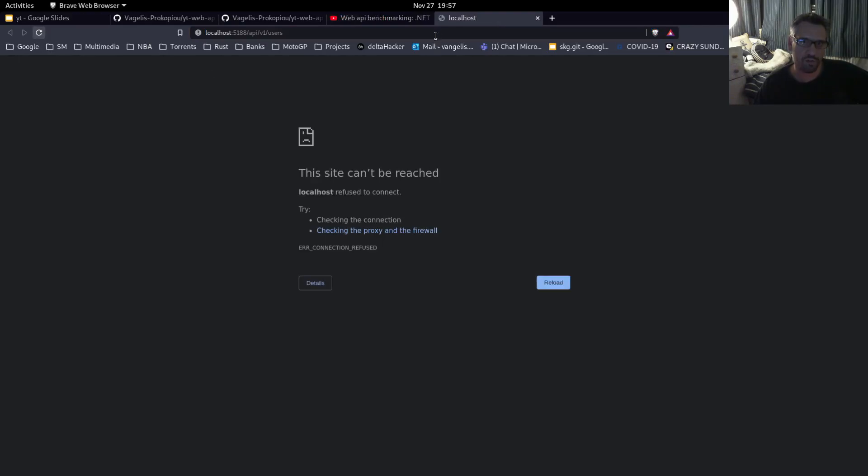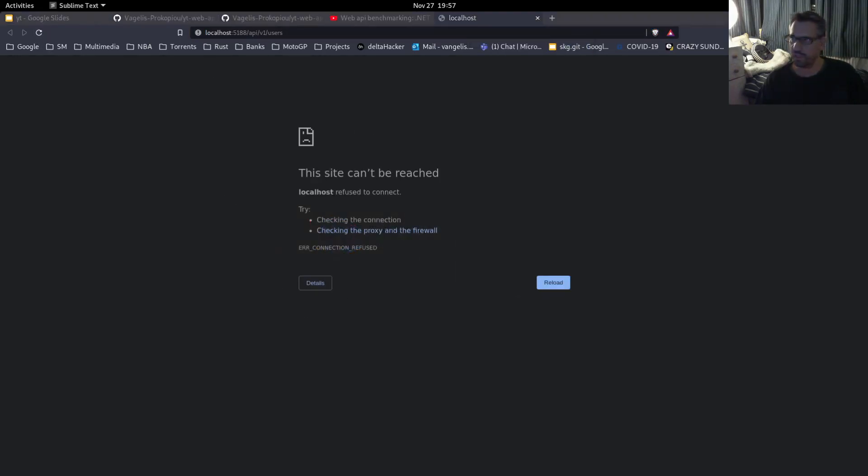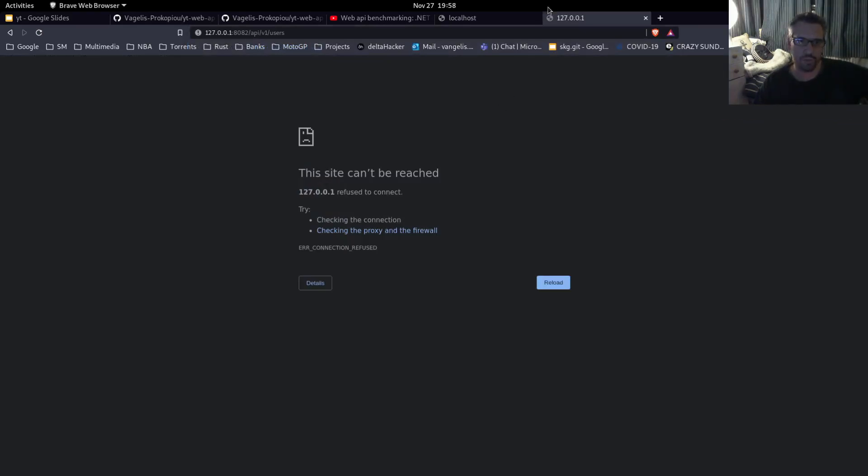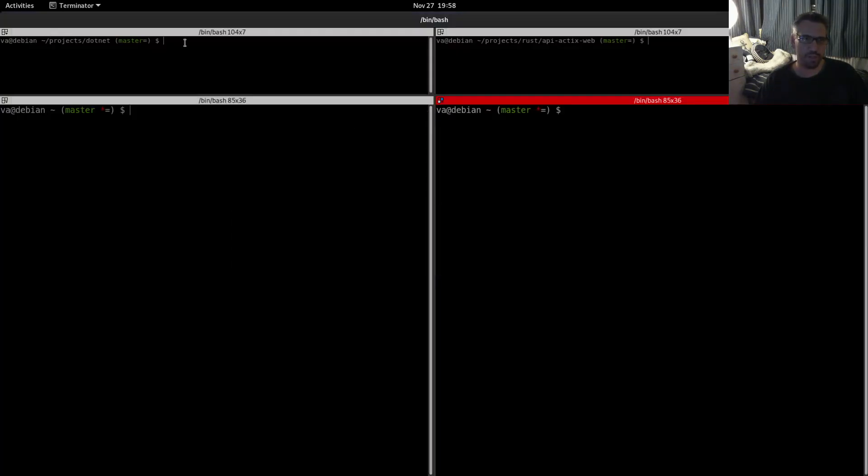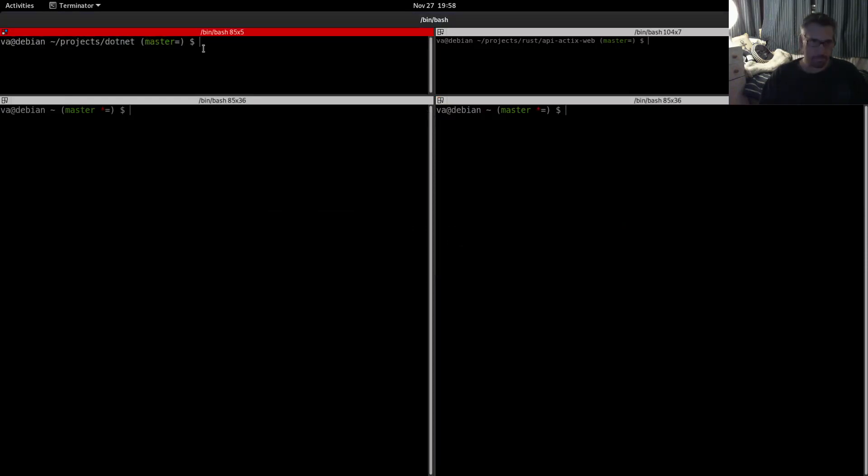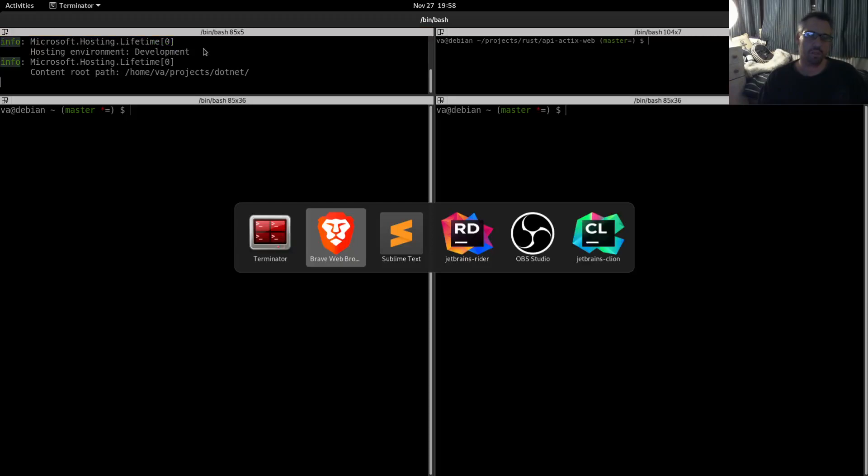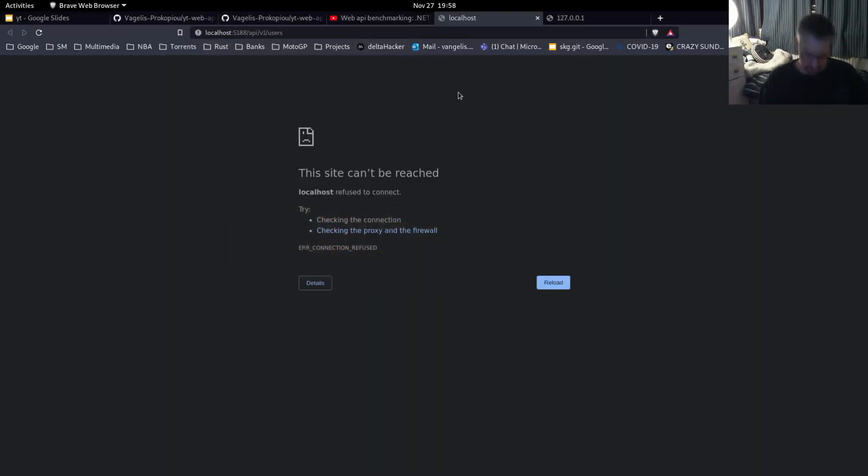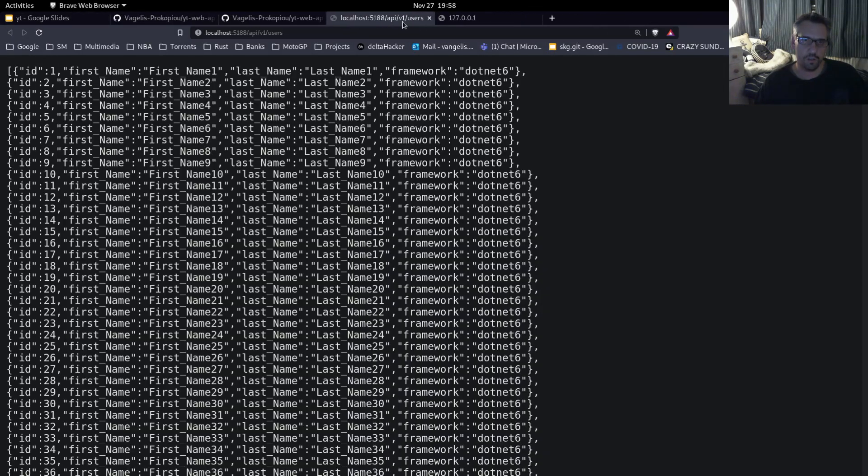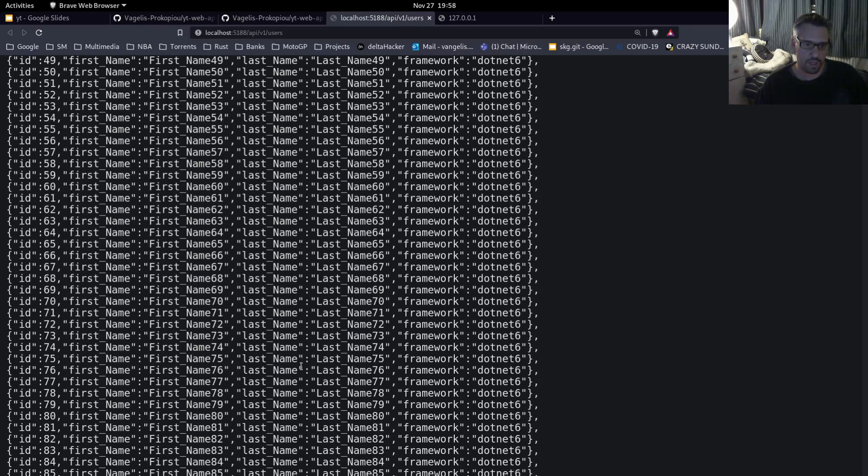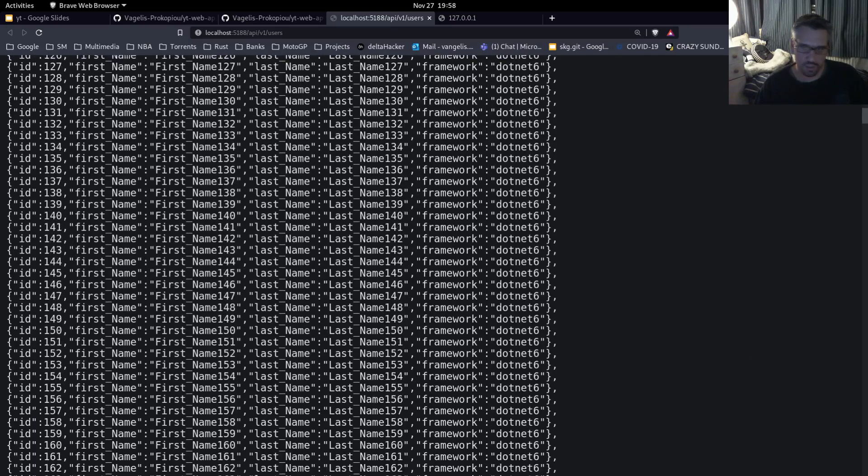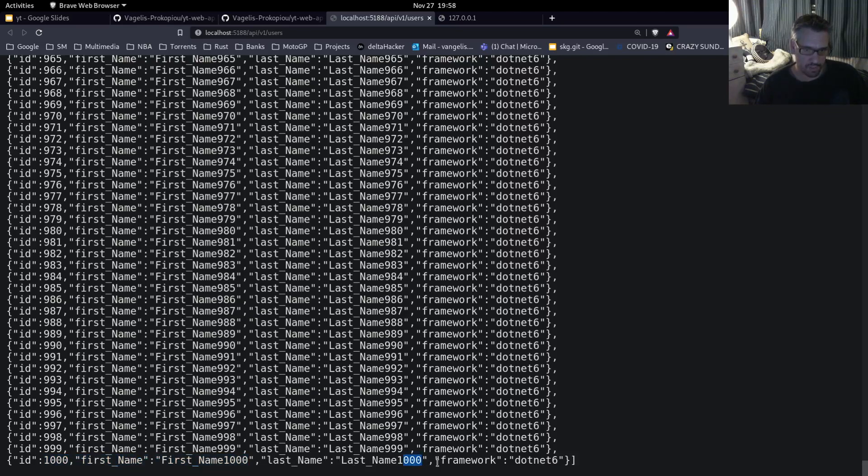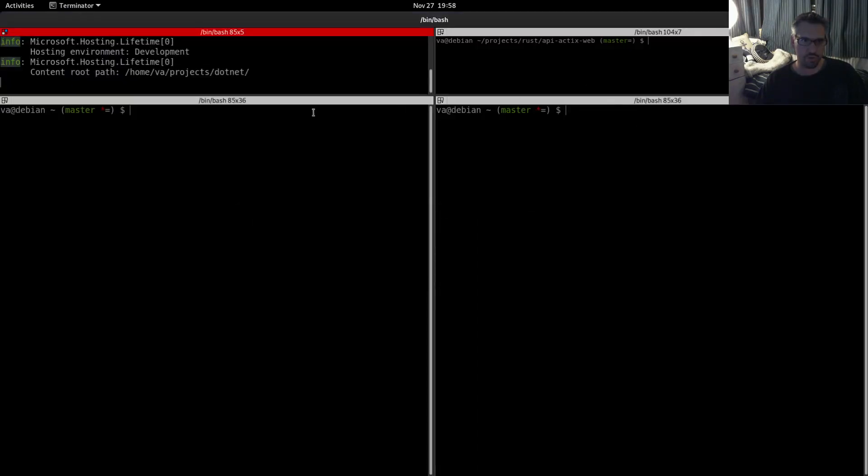Let's see that this is not working, excellent. And let me open also the Rust URL which is also not working. So let's start from here. We will come here, we will say dotnet run release. Let's see that it is working. It is working. First name one and the last user is first name 1000, last name 1000, framework .NET 6. So we are correct with our result.